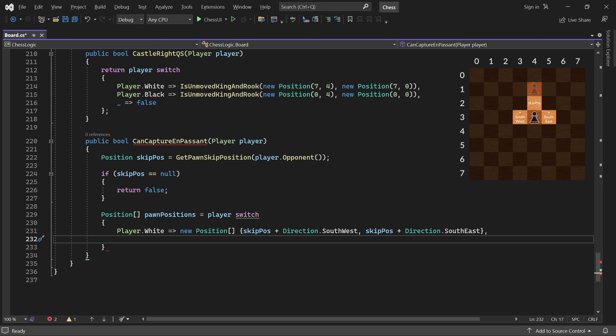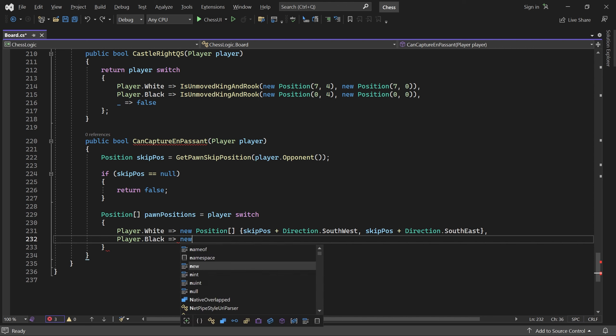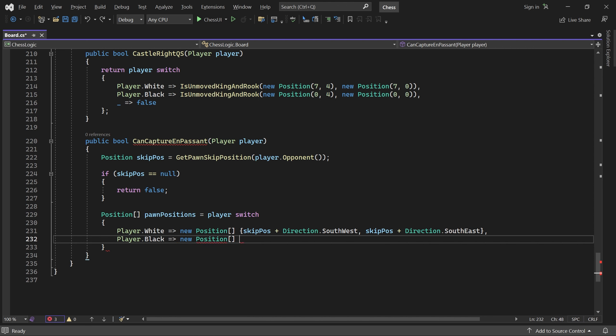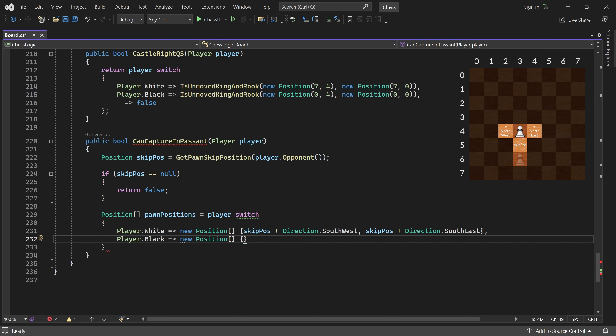Only a white pawn in either of these positions could capture en passant. If the player is black, the positions are skip pos plus northwest and skip pos plus northeast.